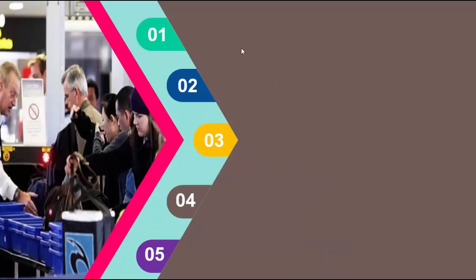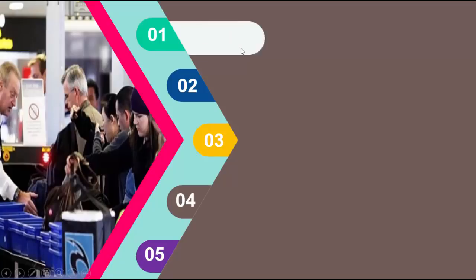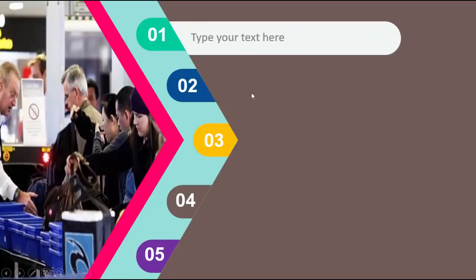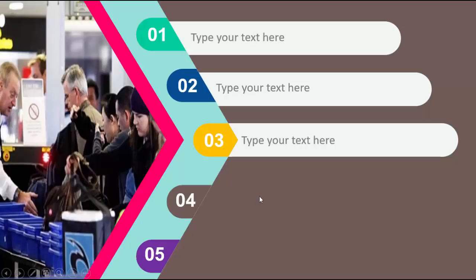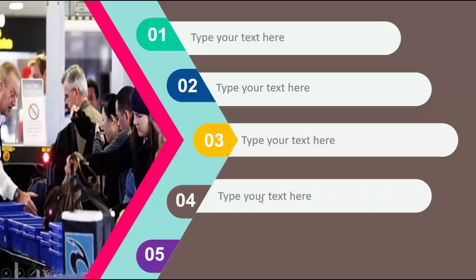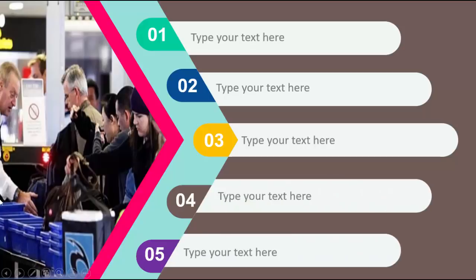So let's see how it looks. So I've got the five options. When I click, it will show you the first option, second, third, fourth, and fifth. So this is a very simple slide to do it yourself.